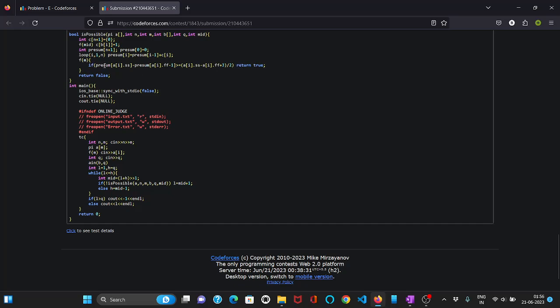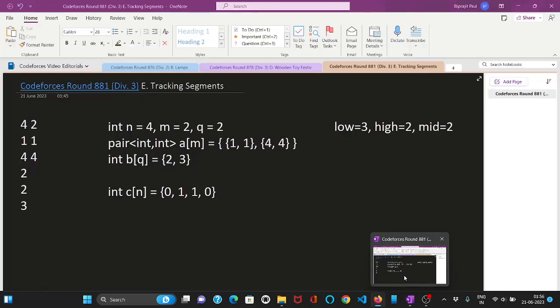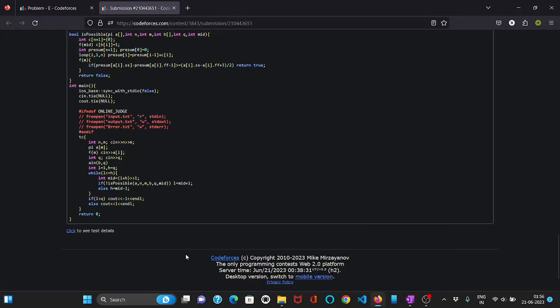Or if we do not return true from this loop we will return false. So accordingly we will change our low and high. And finally we will see that if our low has crossed Q, then it is not possible to have our answer which we just saw in the test case. So we will print minus one in that case. Or else our answer will be stored in low.